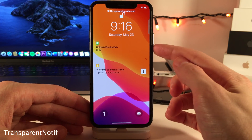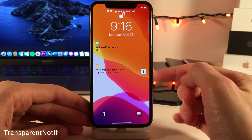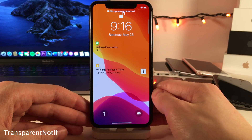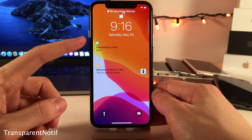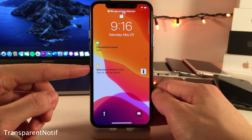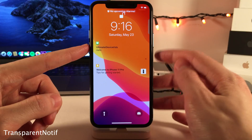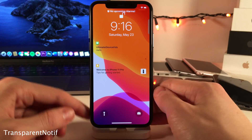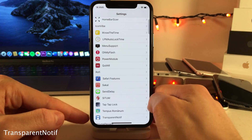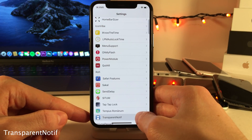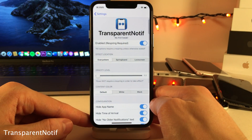Transparent Notif will make your notifications transparent. There are also options that allow you to remove the app name and the timestamp from notifications. And if you jump into the settings for this tweak, there are some options to configure.